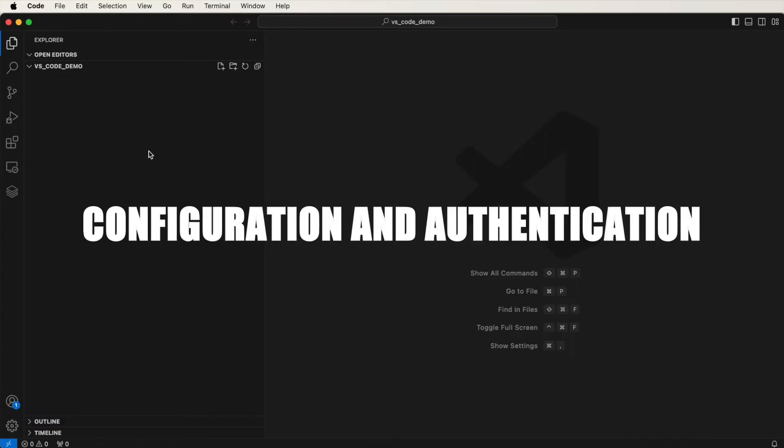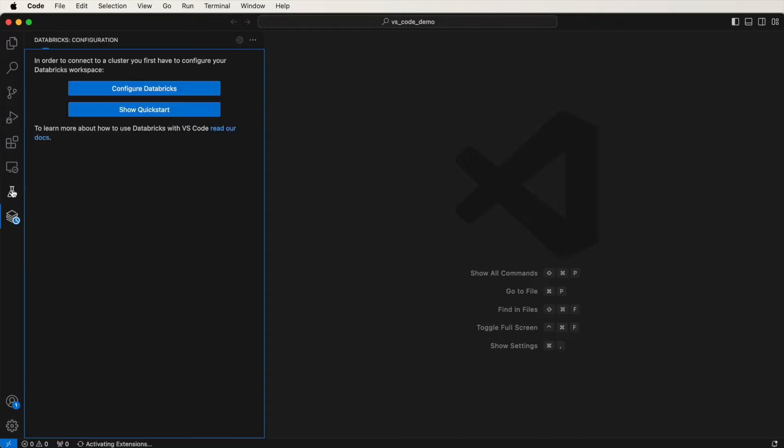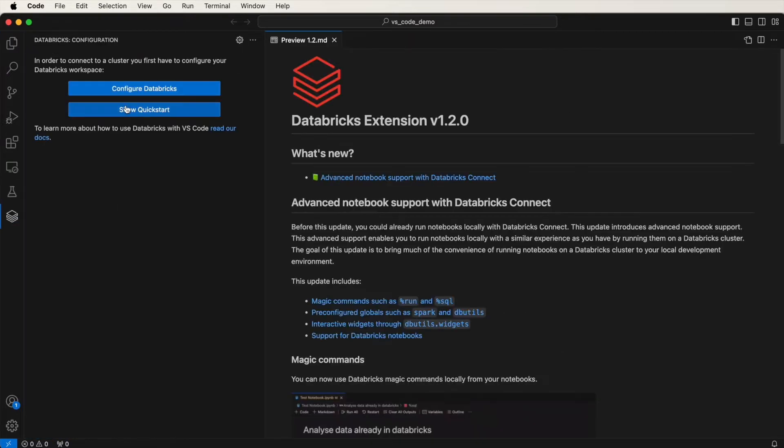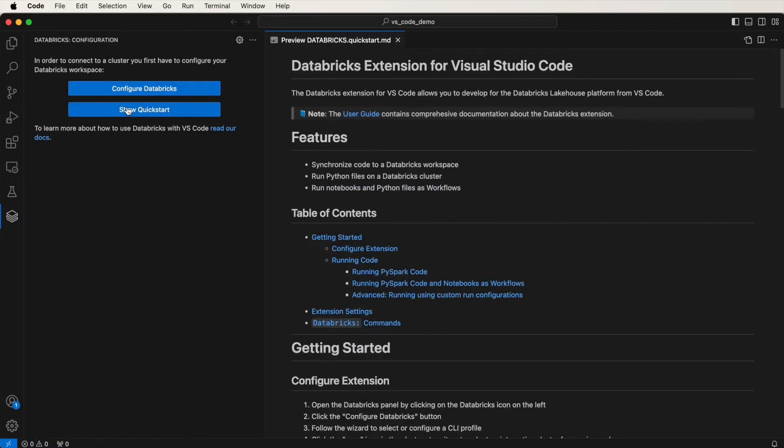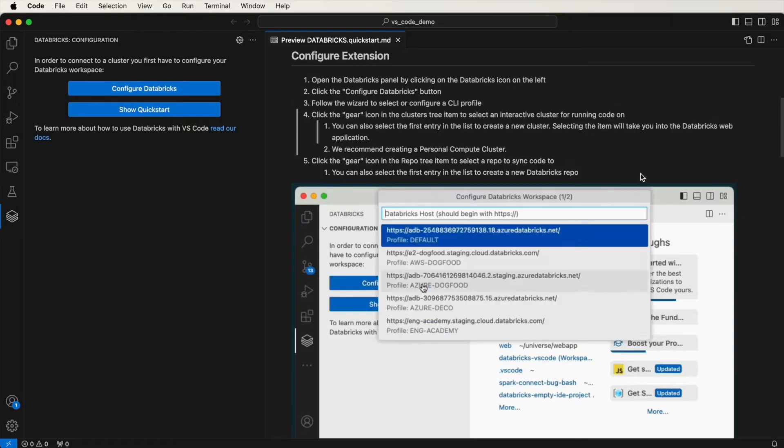So now let's configure and authenticate the Databricks extension. I'll do this using a personal access token. If you go to the Databricks extension and click on Show Quick Start, you should get some relevant information here, including step-by-step instructions on how to configure the extension.